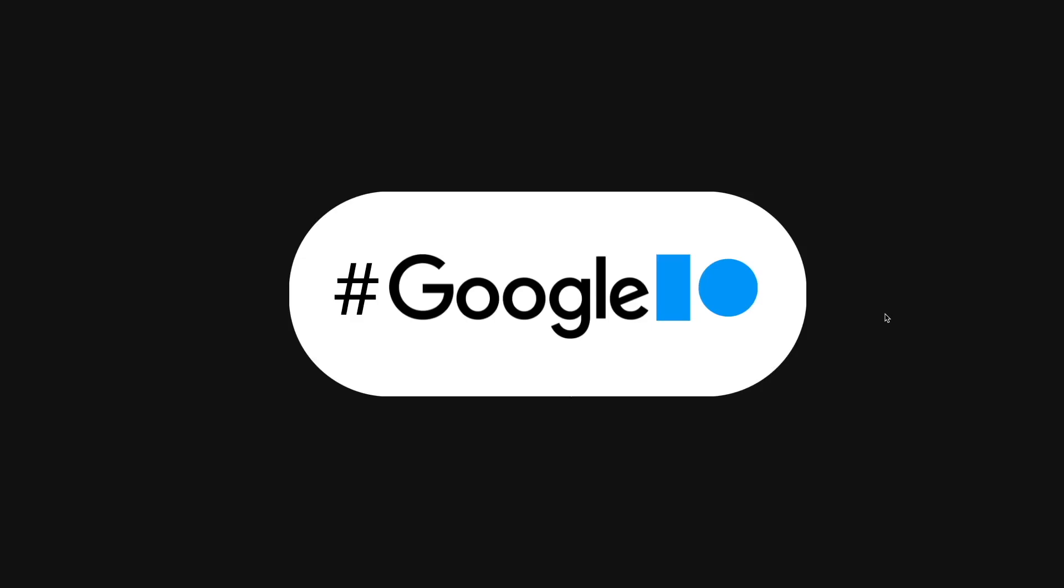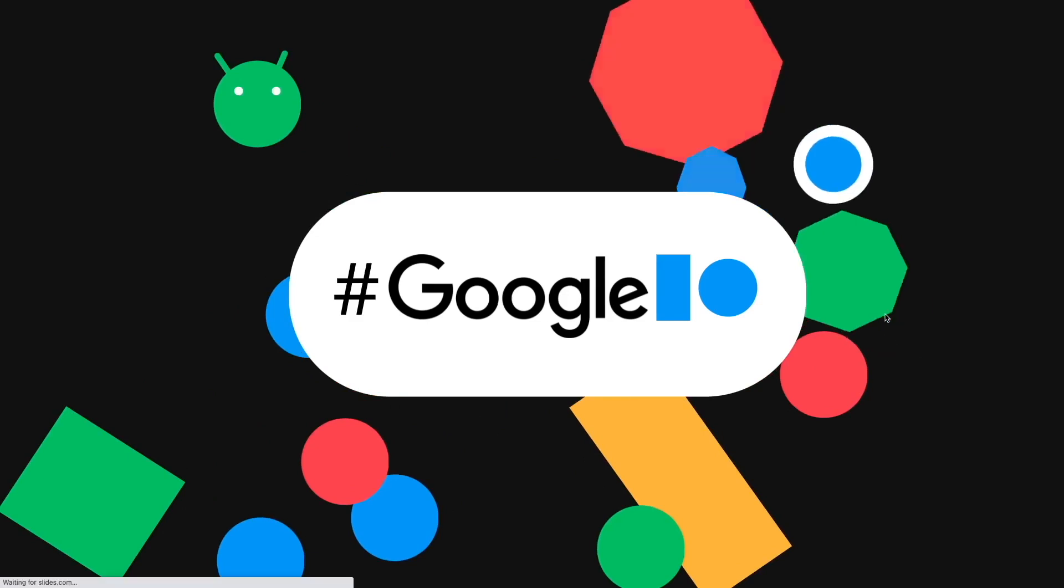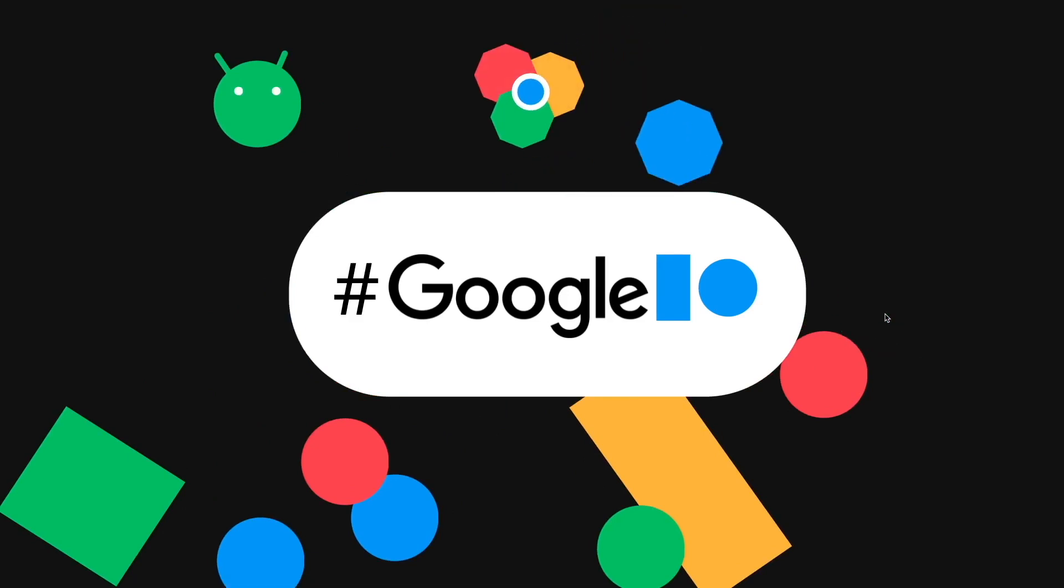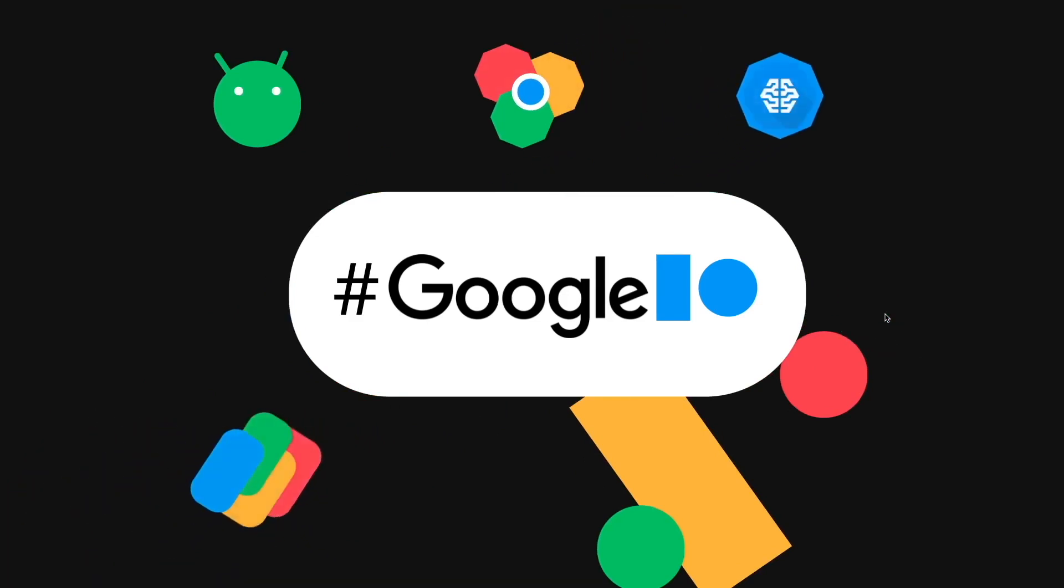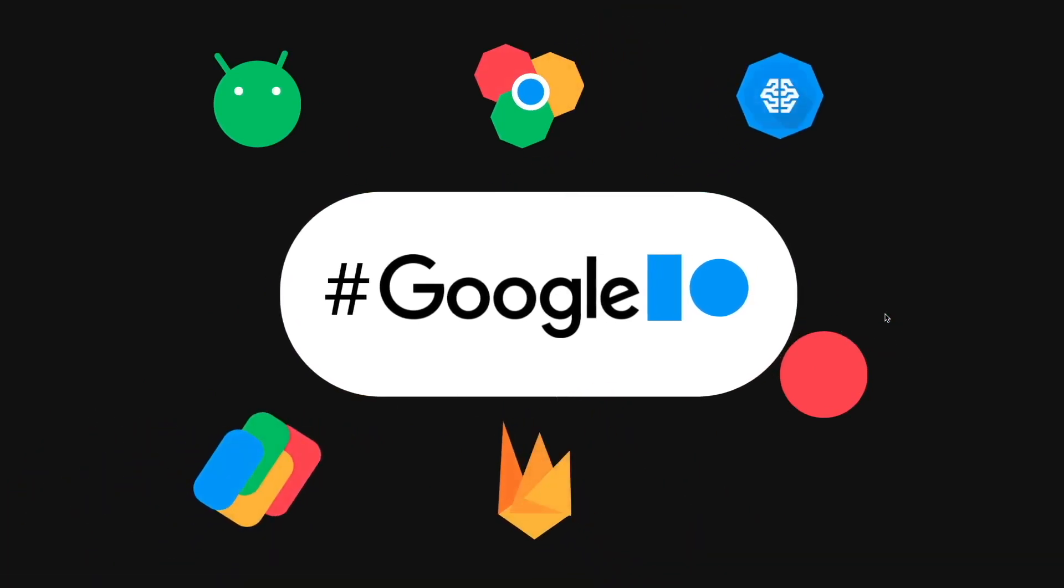Google I/O happened recently with many updates for Android, Web, Machine Learning, Google Pay, Firebase, and not forgetting Flutter.